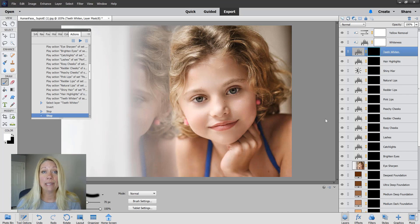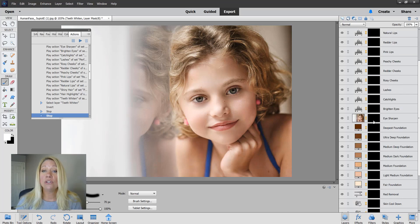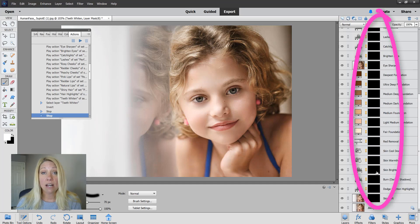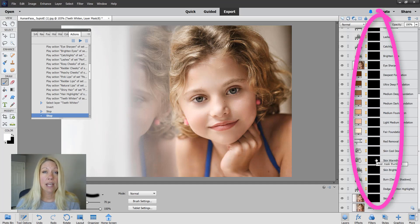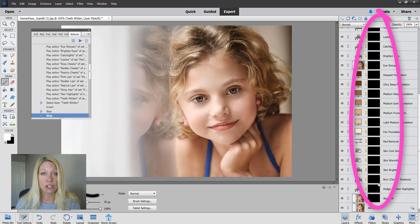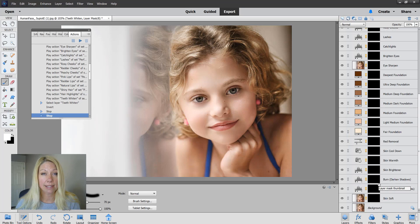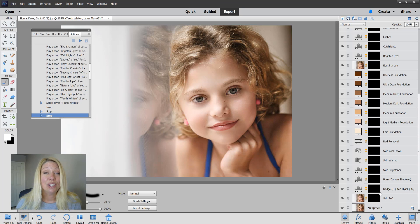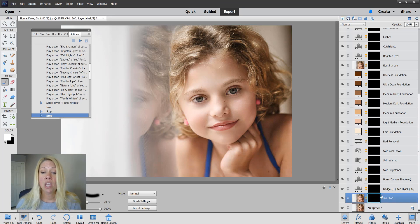You'll notice that all of the layer masks are black. They're turned off, so you're going to get a white soft brush and we're going to be painting on each of the layer masks the technique or the look that the action has.